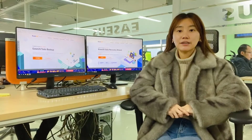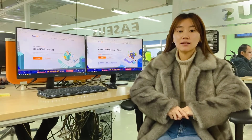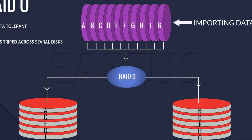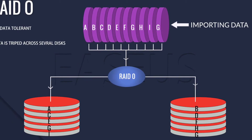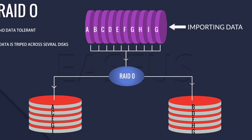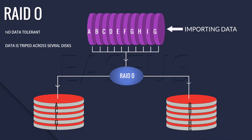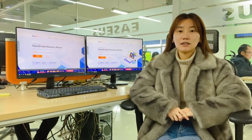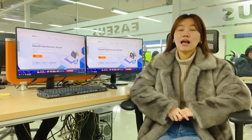RAID 0 uses striping to write data across multiple drives simultaneously. This means that when you write a 5GB file across 5 drives, 1GB of data is written to each drive. By using at least 2 disks at the same time, this offers superior read and write performance.